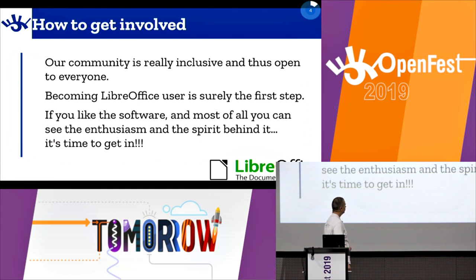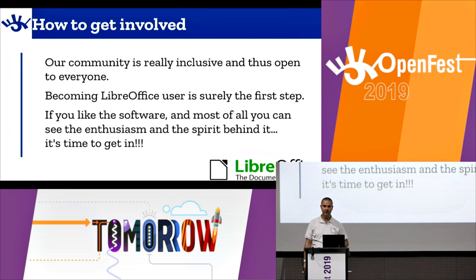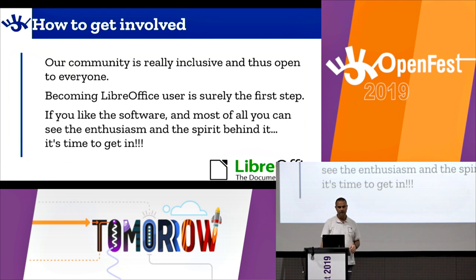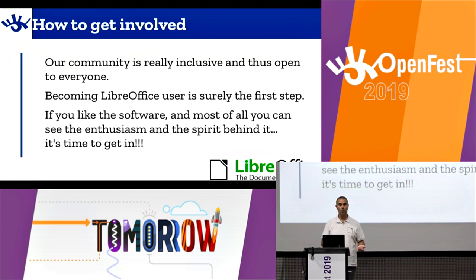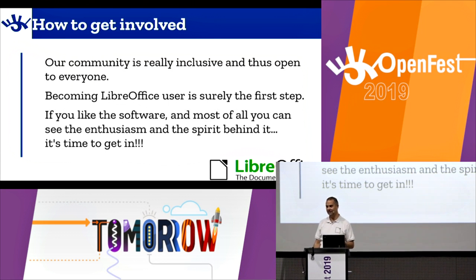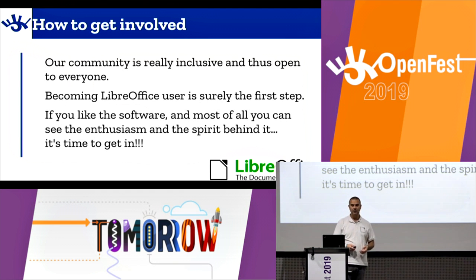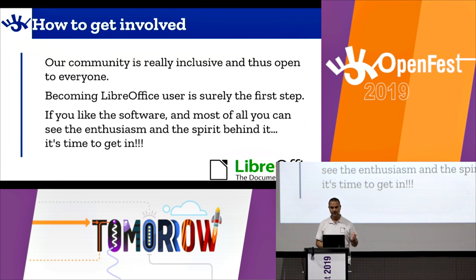Most importantly, we don't have just developers. Obviously developers are always welcome because we need them, and without them we wouldn't have any kind of LibreOffice suite. But even if you are not a developer you may be useful — we can collaborate and commit to our project. We have a community which is really open and inclusive in many senses.